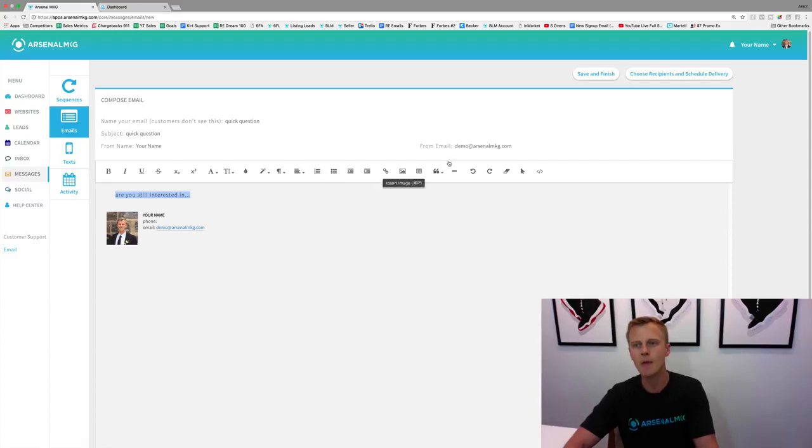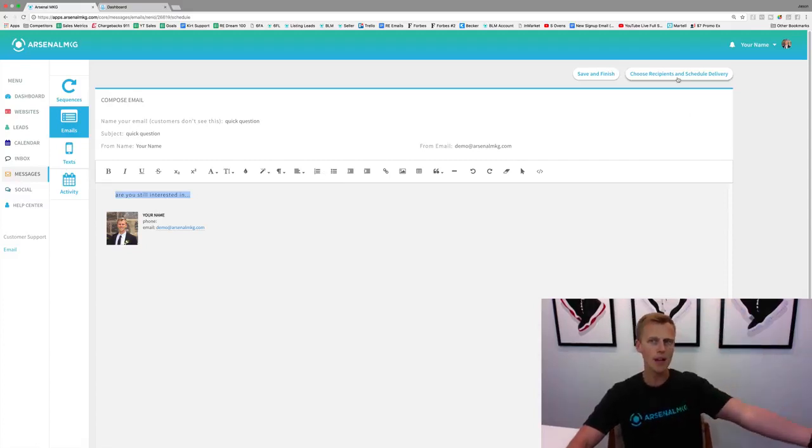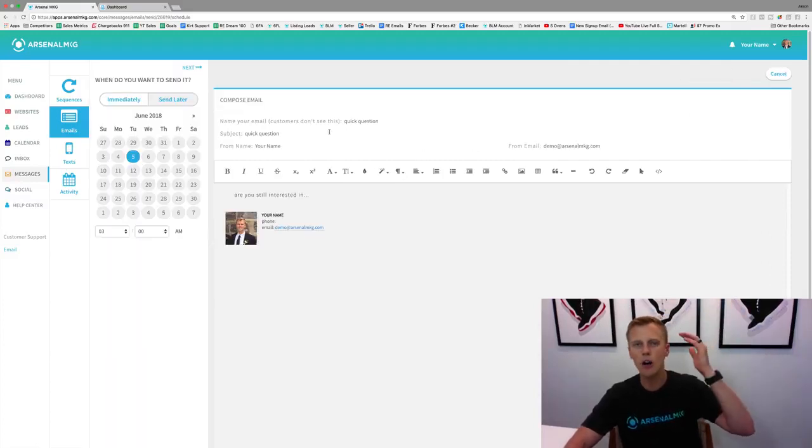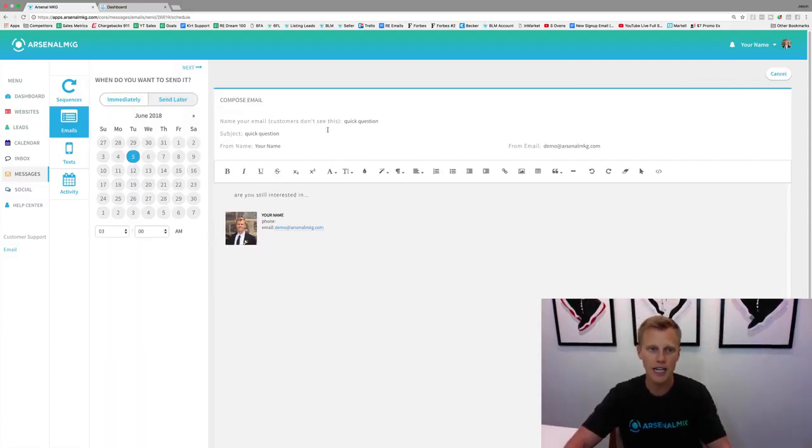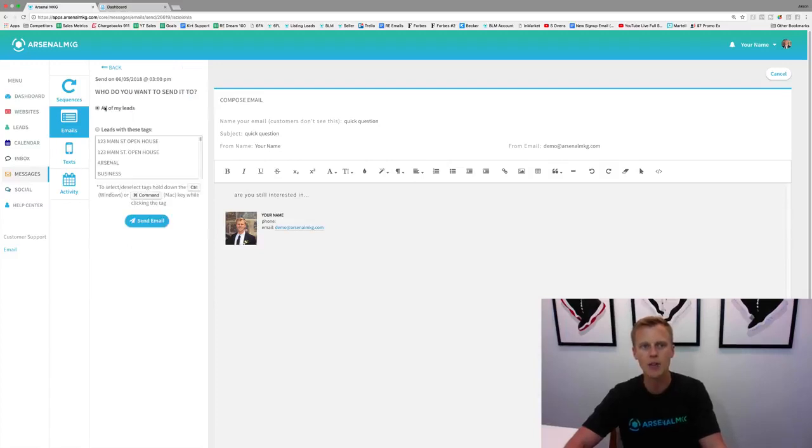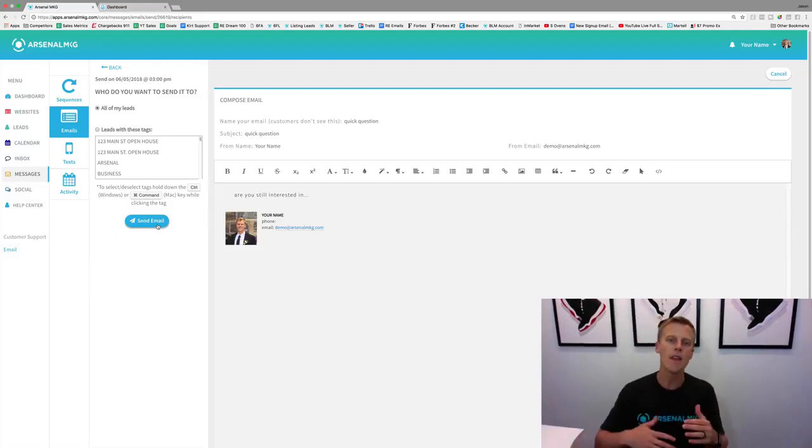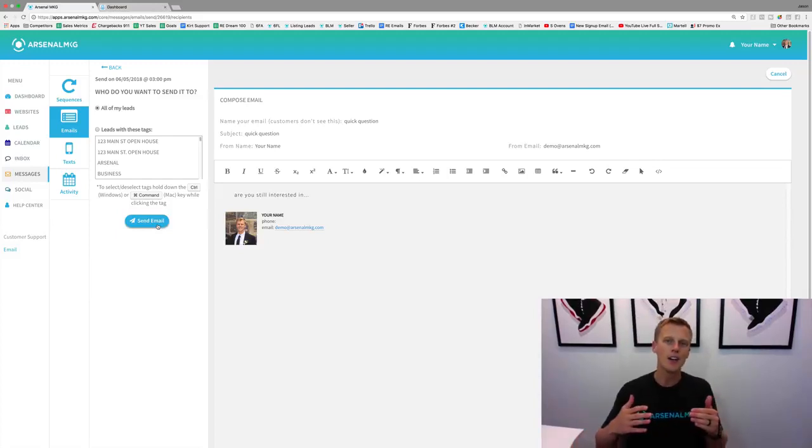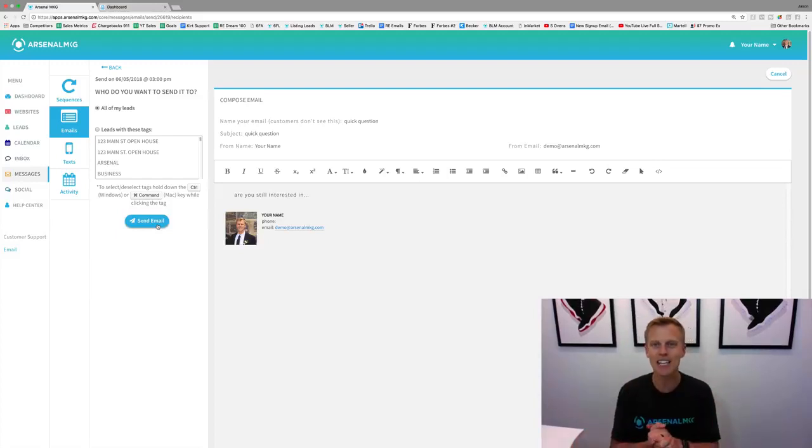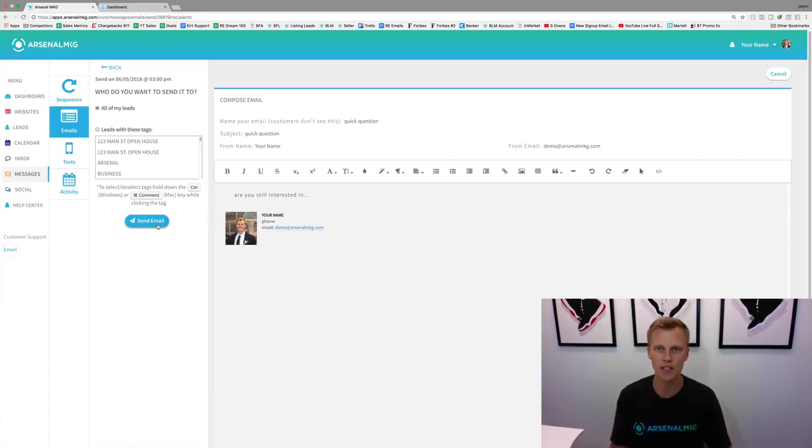Then we just go through and blast that out to all of your contacts. I would immediately hit next, then we just send it to all of our leads and hit send email right here.